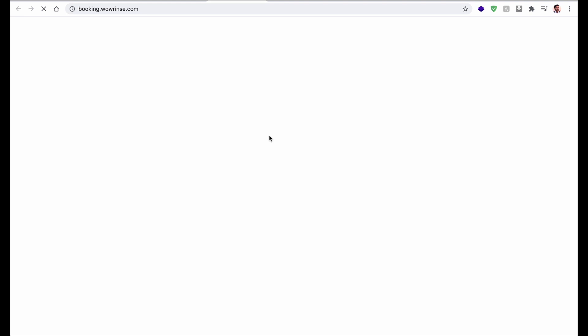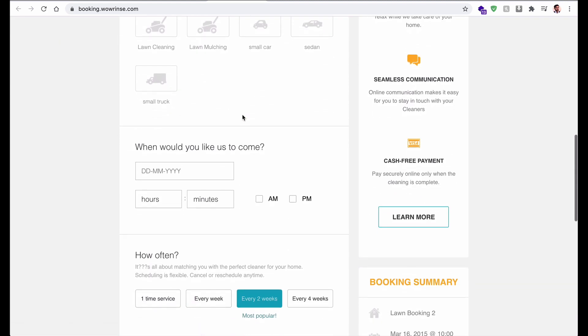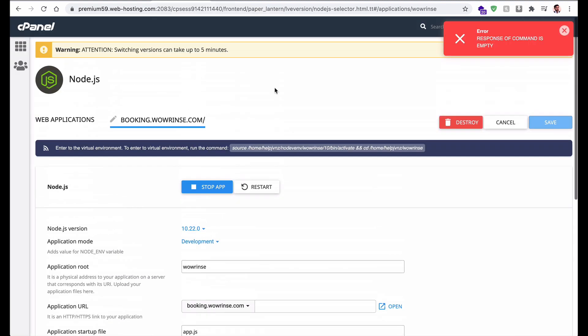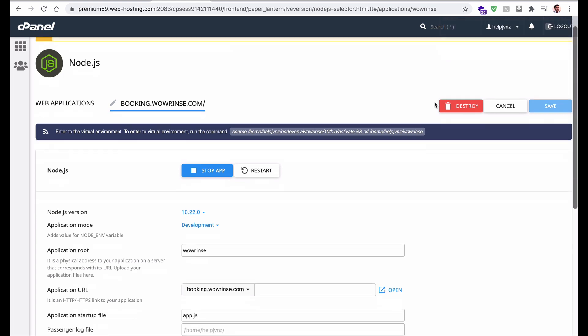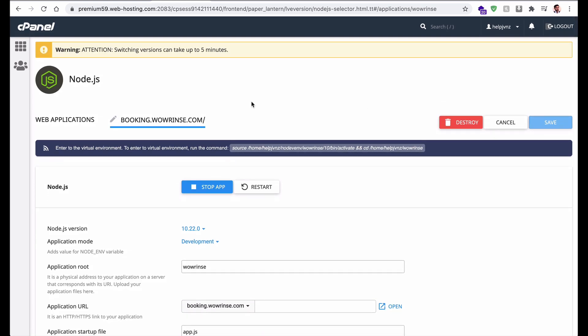Let me open the URL to check if the application deployed successfully. As you can see, the application is deployed successfully. If you have followed all of the steps shown, your application will be deployed successfully as well.